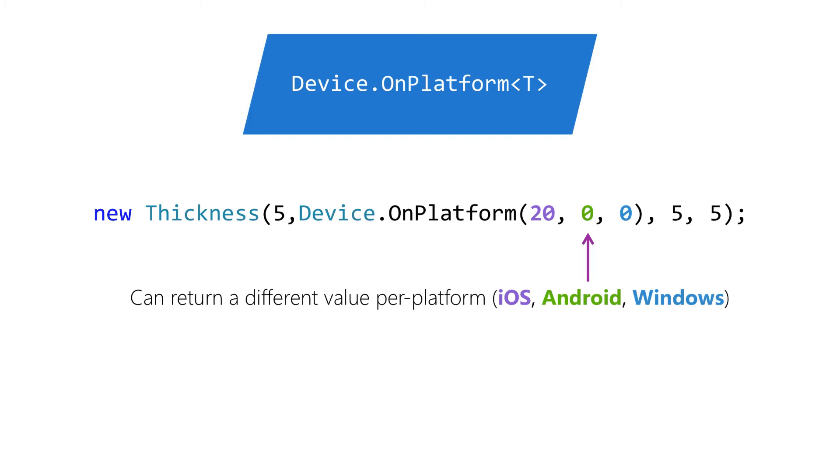Here, for example, we're adjusting the top of the thickness class based on the iOS platform, returning 20 only for that class. Again, the important thing to remember here is that we're putting this into our shared code, but making it execute a specific branch or return a specific value based on the platform we're executing on at runtime.